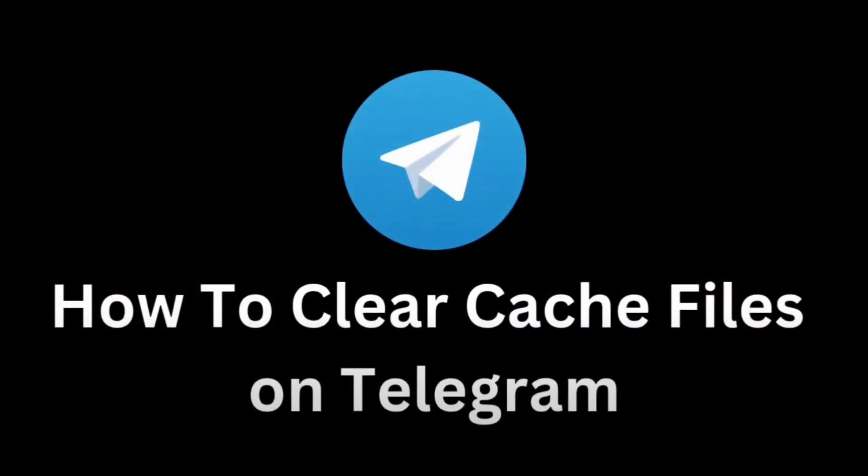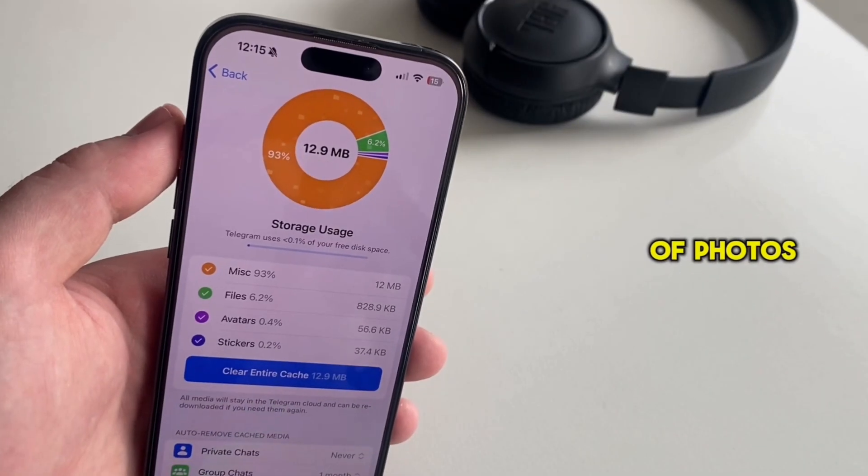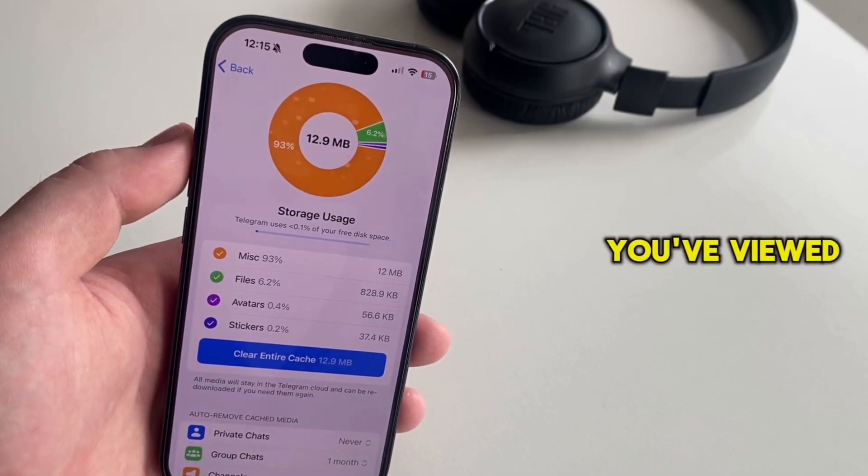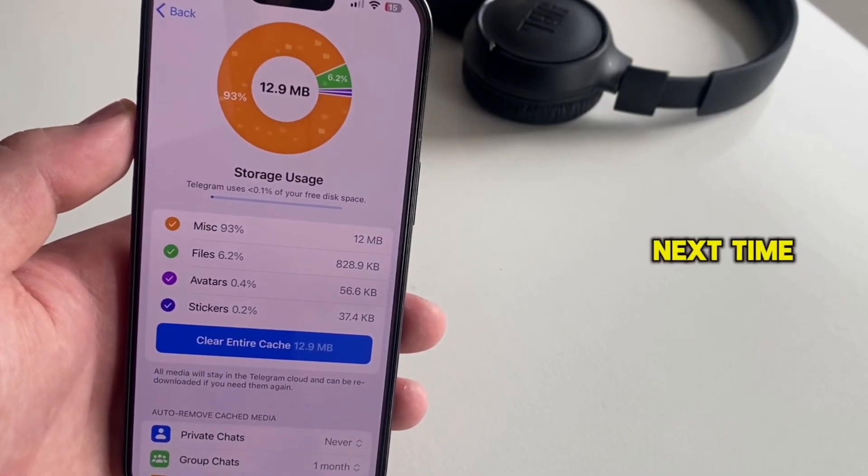Is Telegram taking up too much storage on your phone? Telegram saves temporary copies of photos, videos, and other files you've viewed so they load faster next time.